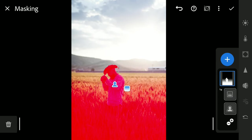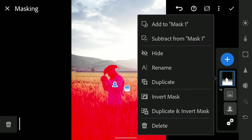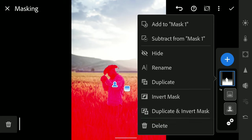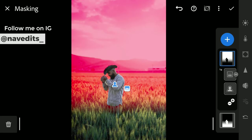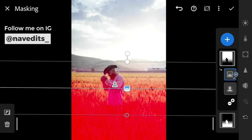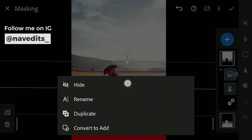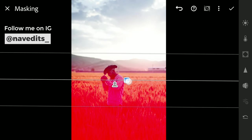I will be also making different edit to the background. So long tapping the mask, I'm gonna choose Duplicate and Invert Mask. Here you have got a new mask now with the background selected. Just a bit of tuning the selection, moving the linear gradient a bit up.